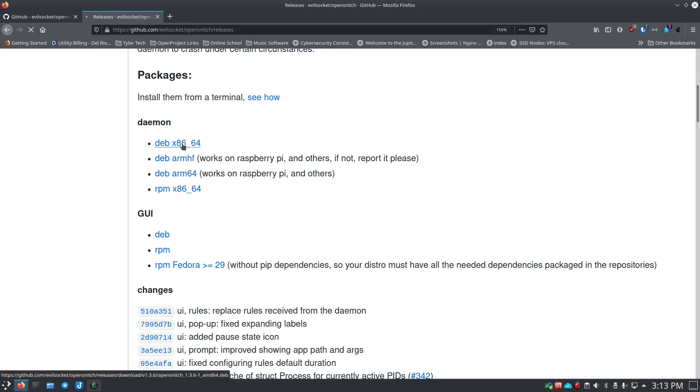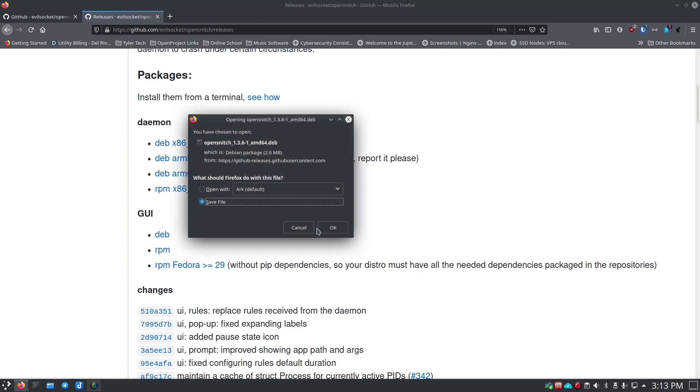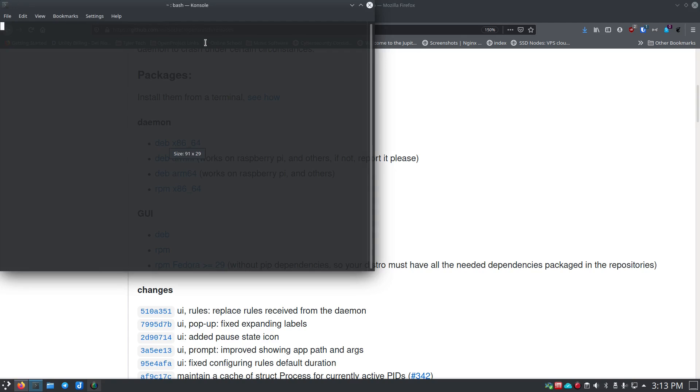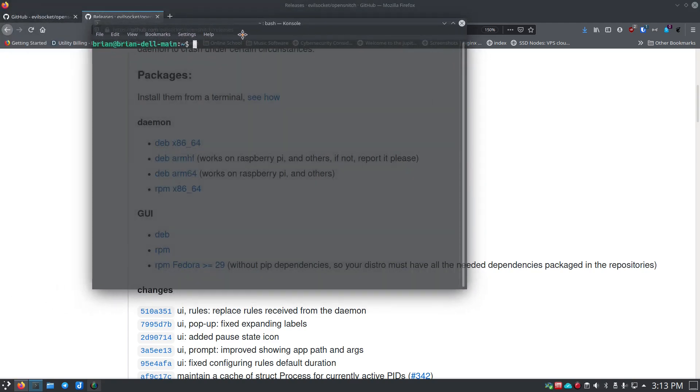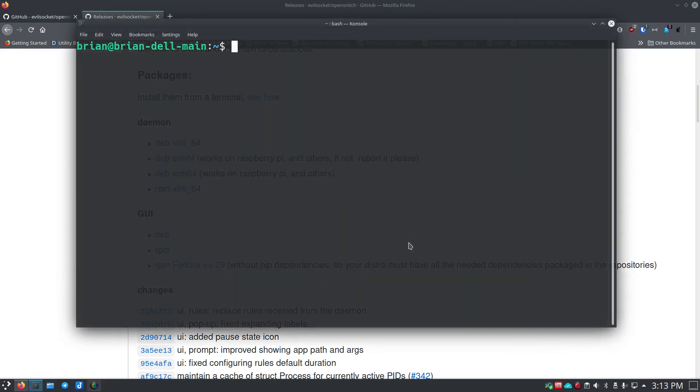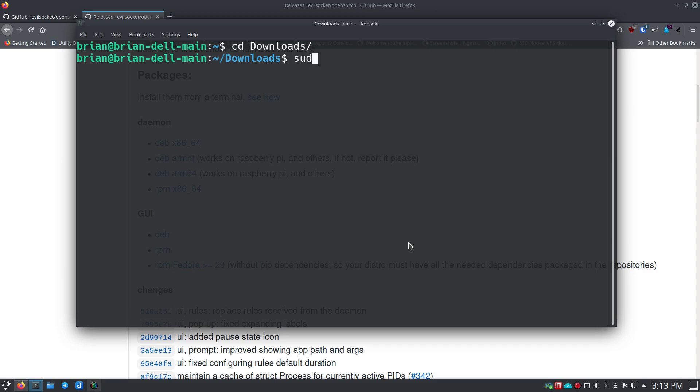They do have ARM versions as well for the daemon, so you can run this on a Raspberry Pi which is pretty awesome. I'm going to get deb at x86_64. I'm just going to save this file. Once that downloads, we'll come over here to the terminal. We'll just enlarge that a bit so you guys can see what I'm doing. We're just going to cd into my downloads folder—of course you'd cd into whatever folder you downloaded the file to.